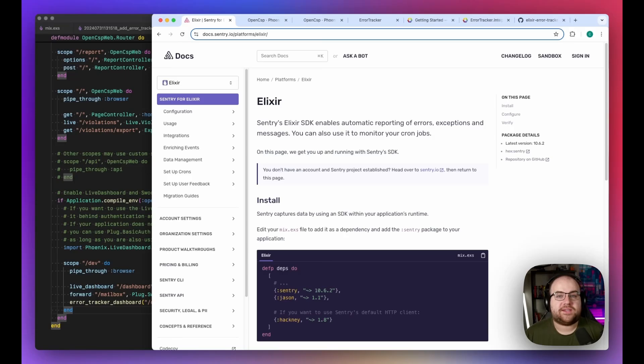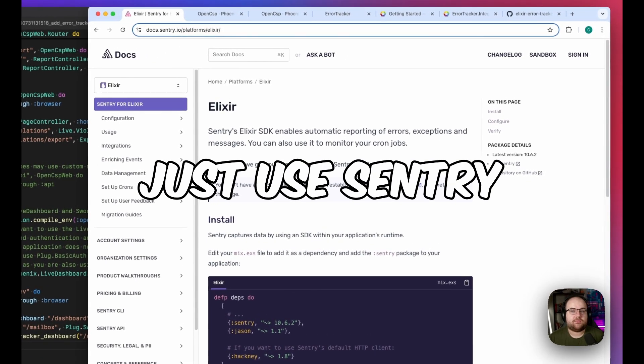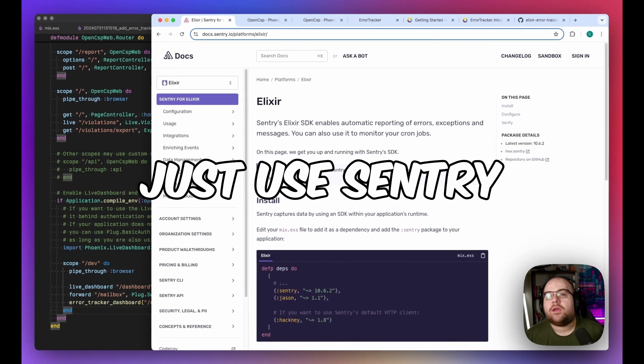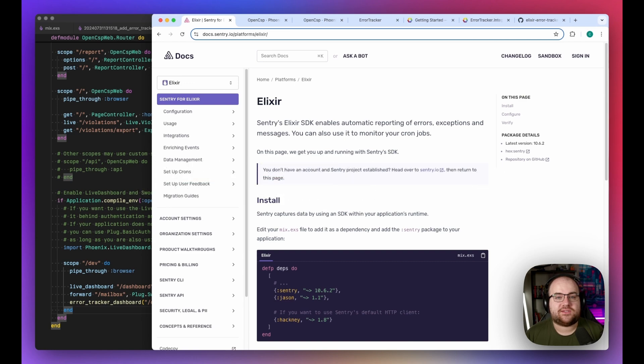For years, the best advice for error tracking in Elixir was to just use Sentry. While it's a great product and has a generous free tier, not sponsored, there are benefits to minimizing the number of data subprocessors in your applications.